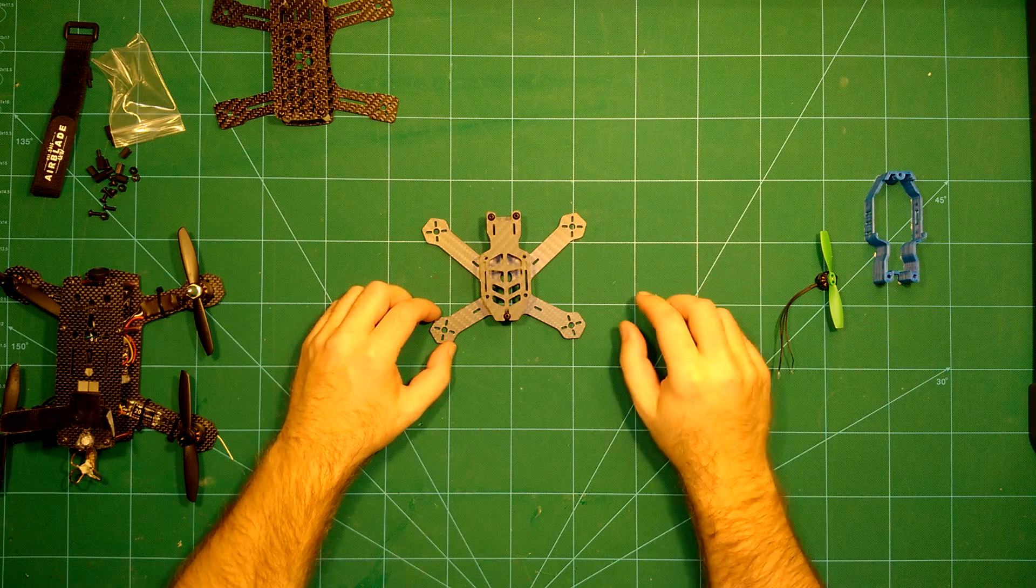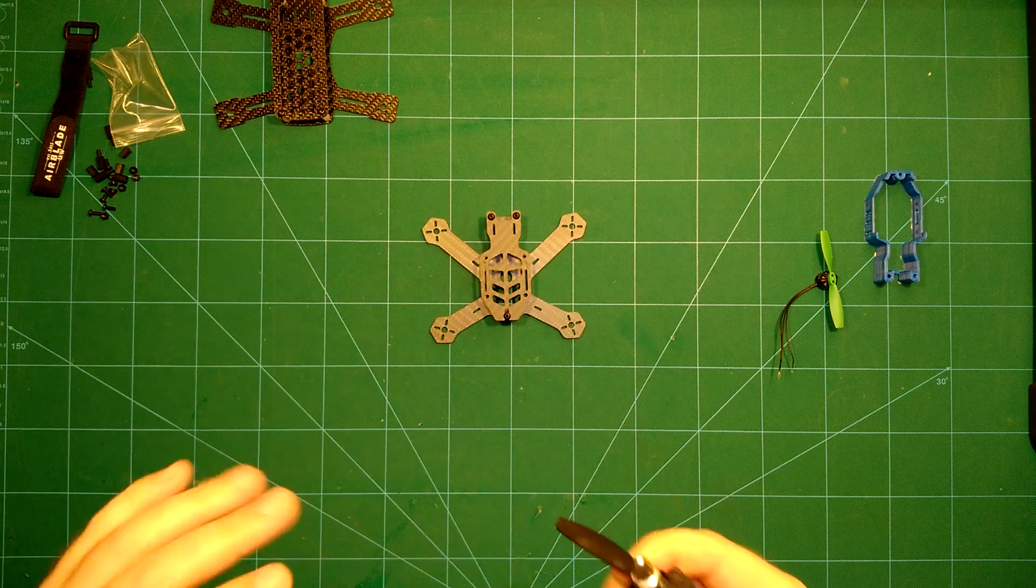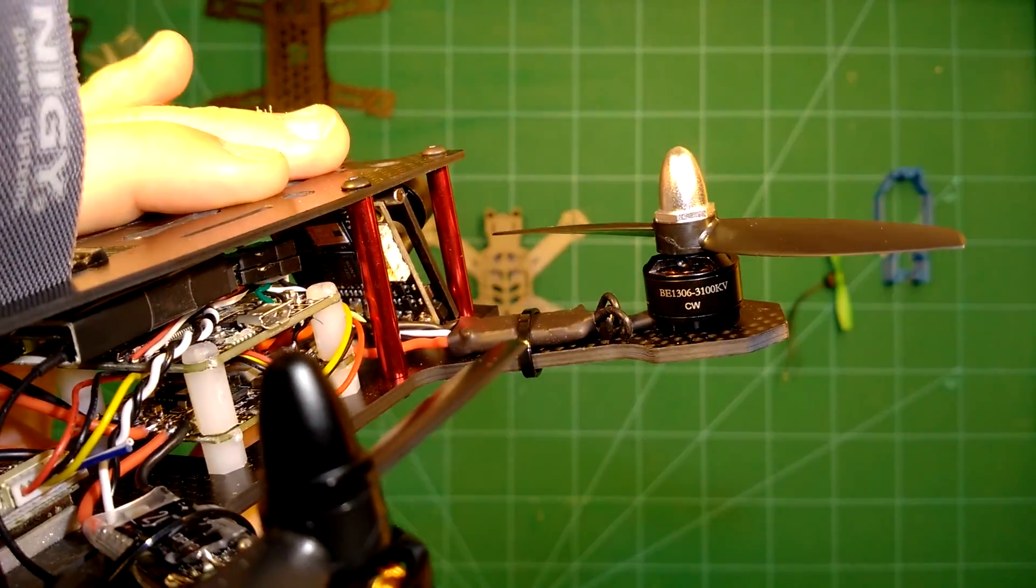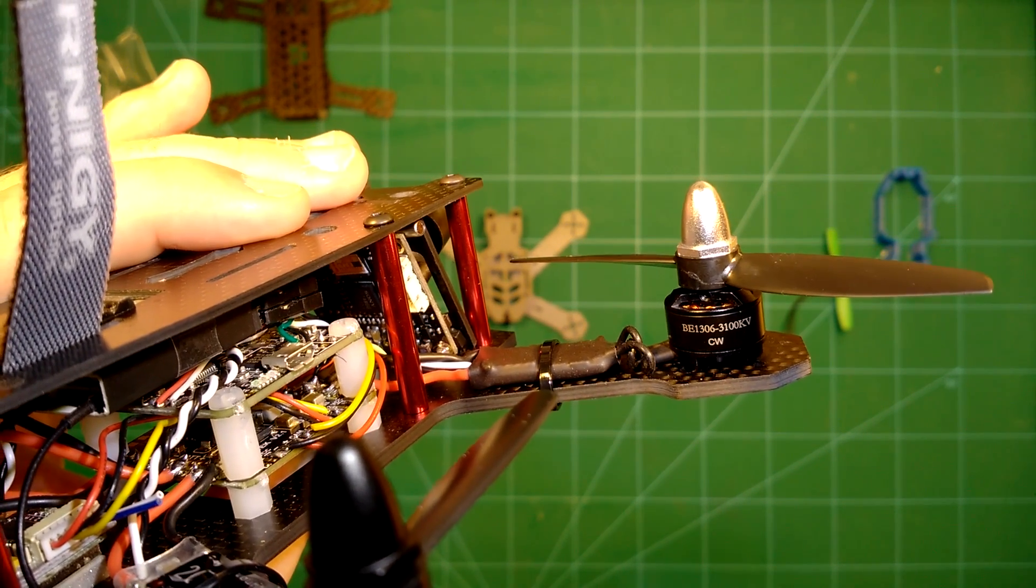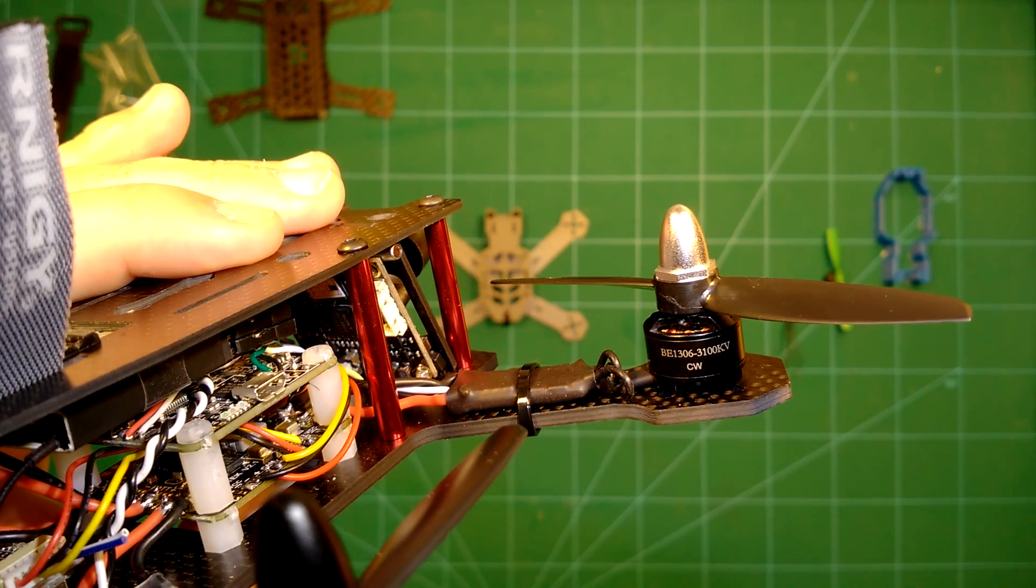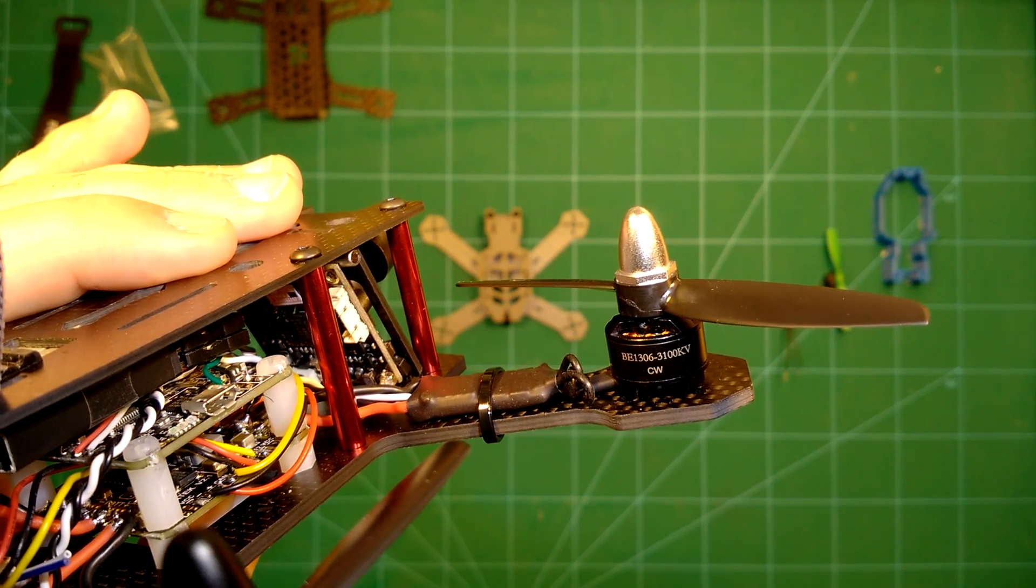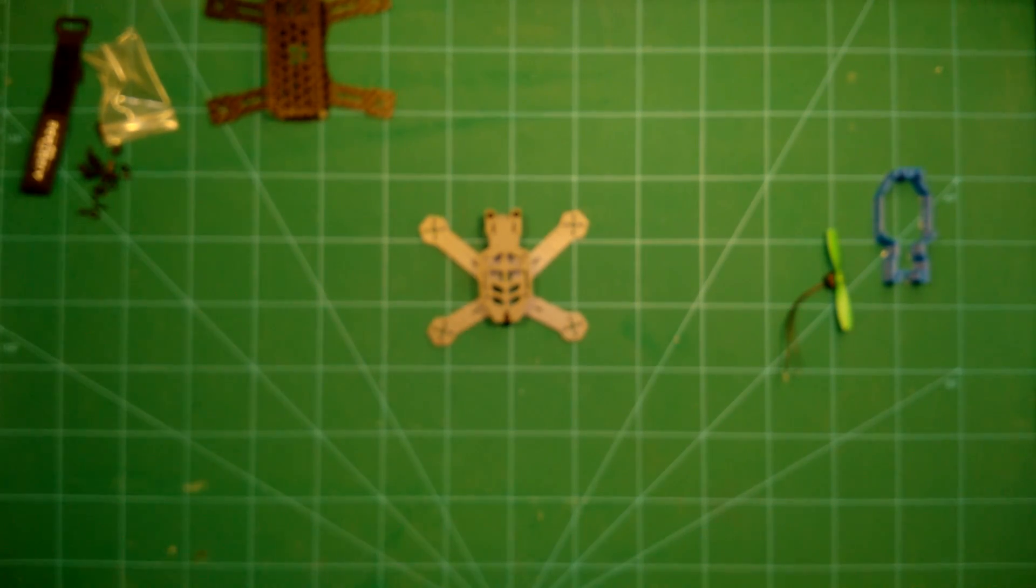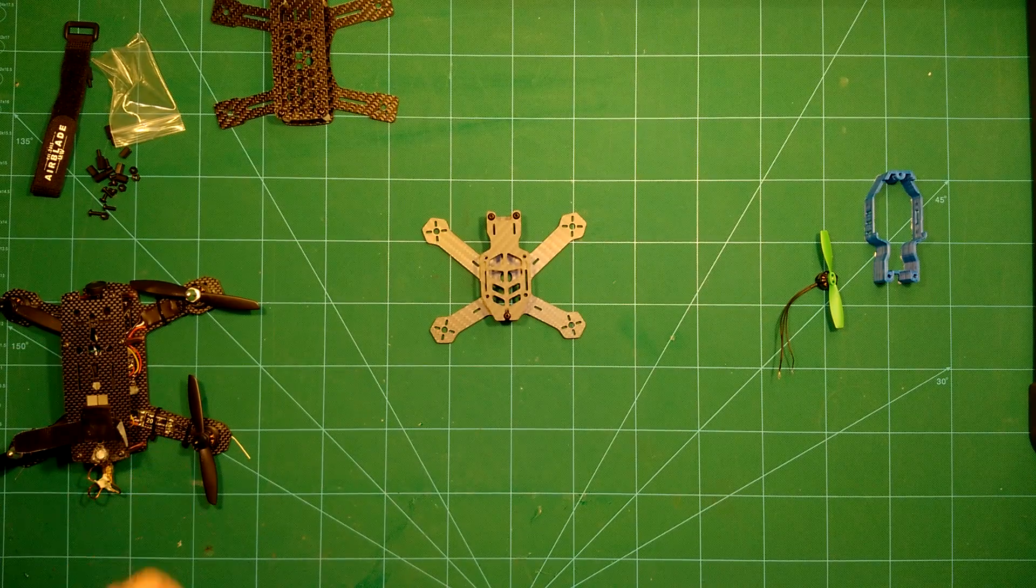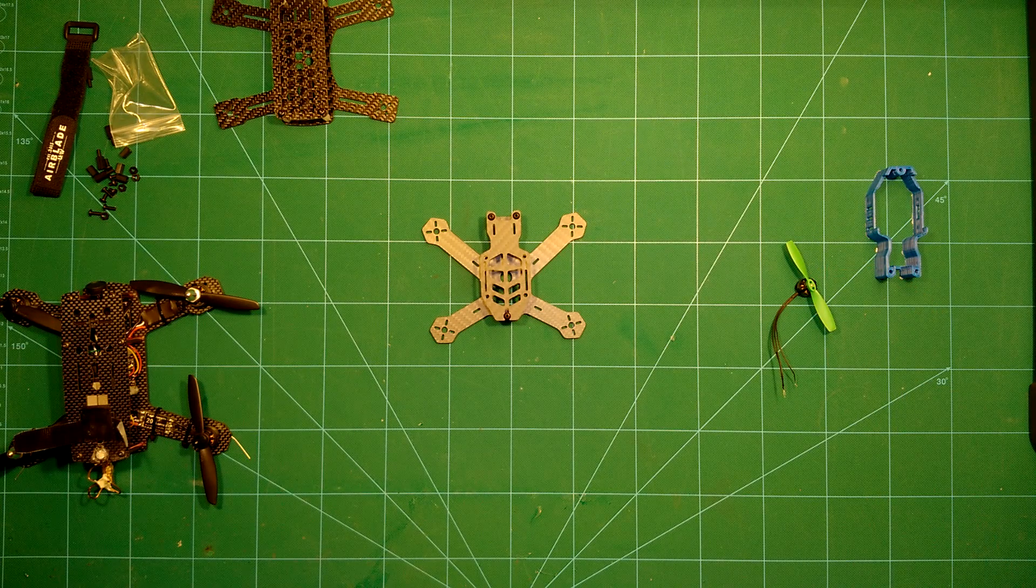Of course, you can always go beast mode with that and use one of these 1306 motors, which I have used here on my ZMR 180 build. These are the 1306 motors with 3100 KV. Then you probably would try to get to four cells because they are only 3100 KV, but that should give it really beast mode. I will build it up with the 1104 motors which I just showed to you. So this should make this a really nice flyer.